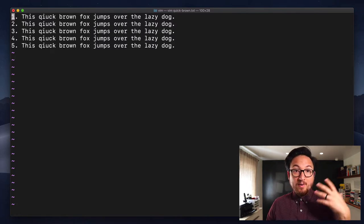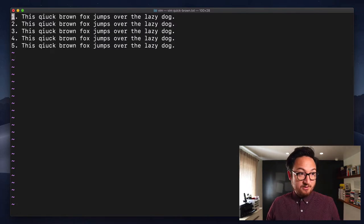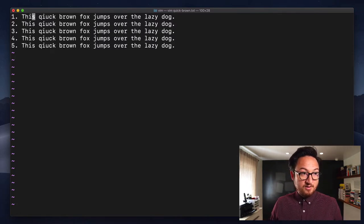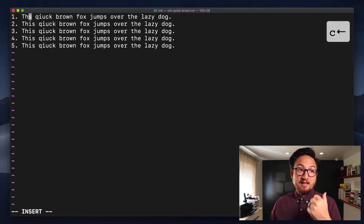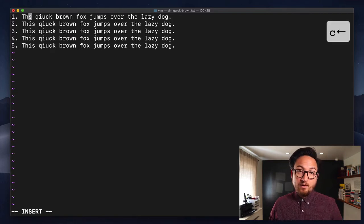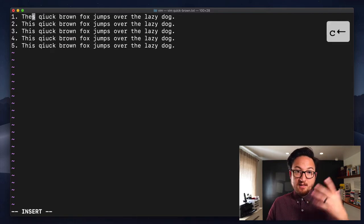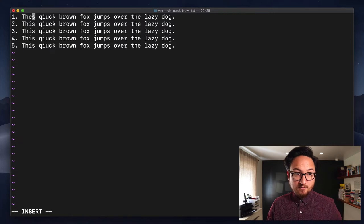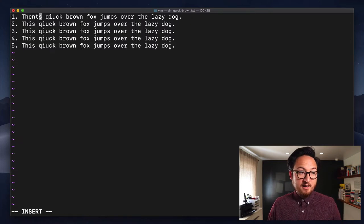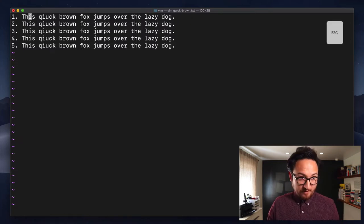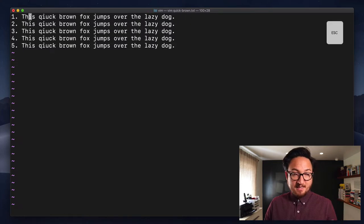Now, I can go in any direction. So if I go to this word, and I hit C, left arrow, well, that deletes the I, puts me in insert mode again, and I can start typing from there. Escape to get out.